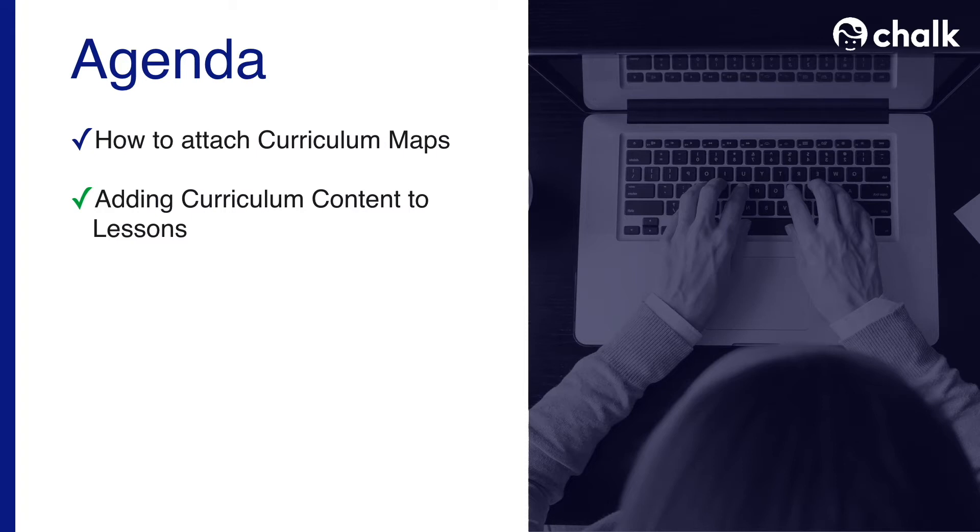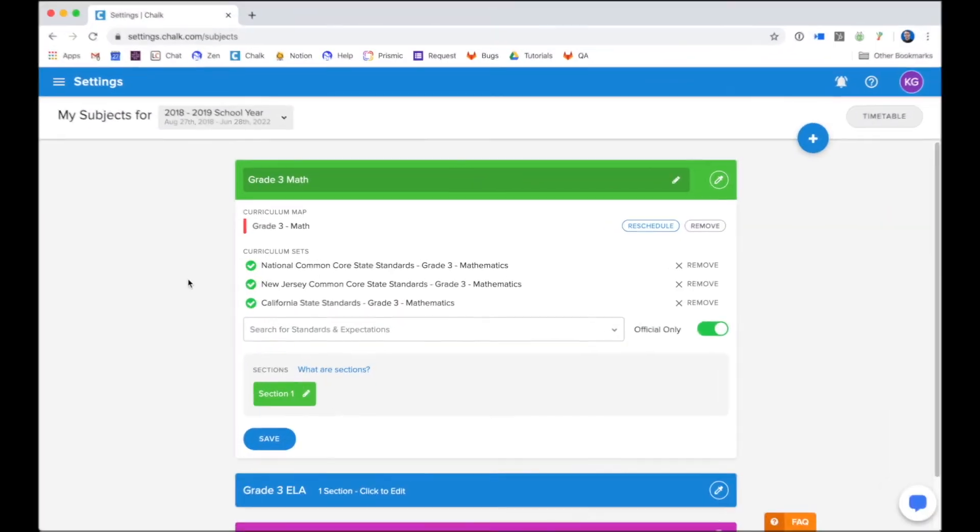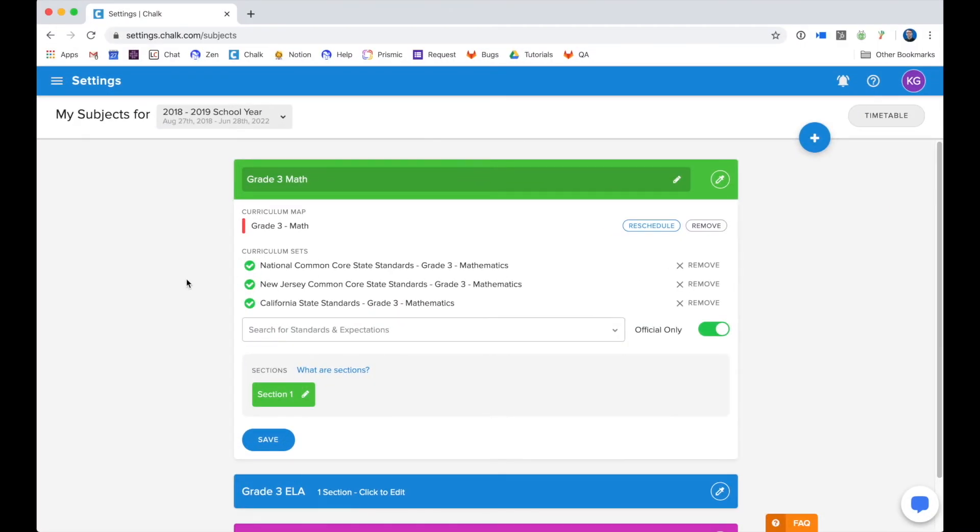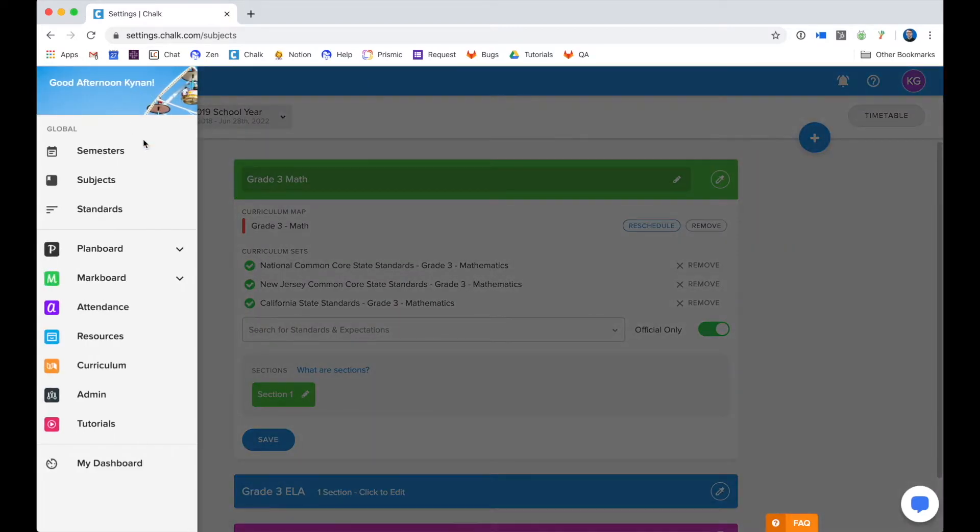Now that we've covered how to attach curriculum maps to your subjects, we'll show you how to add curriculum content to your lesson plans. In order to get back to plan board, you will want to go back to the navigation menu in the top left hand corner and scroll down to plan board.